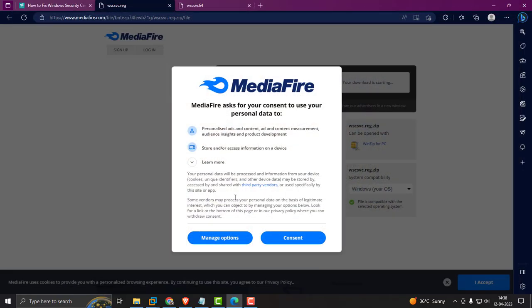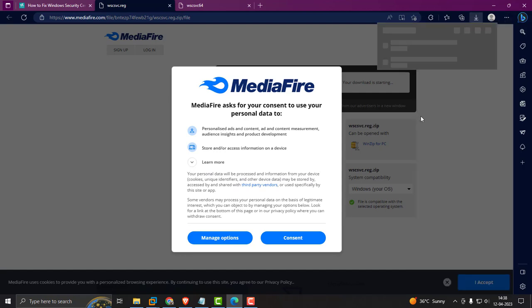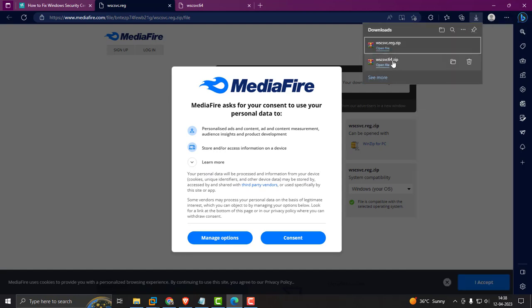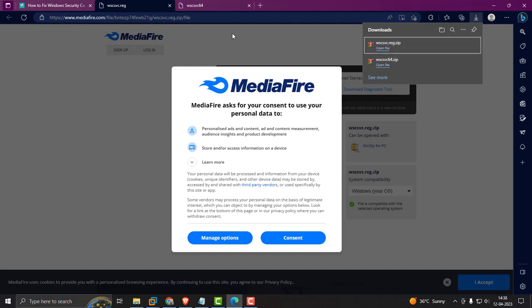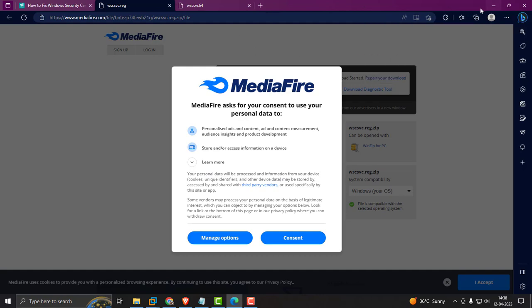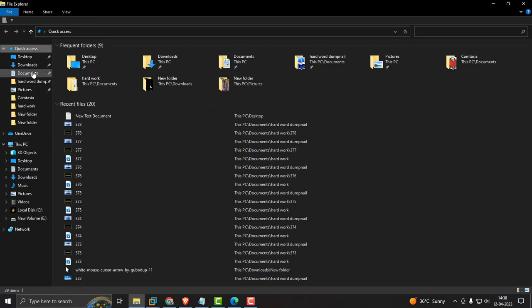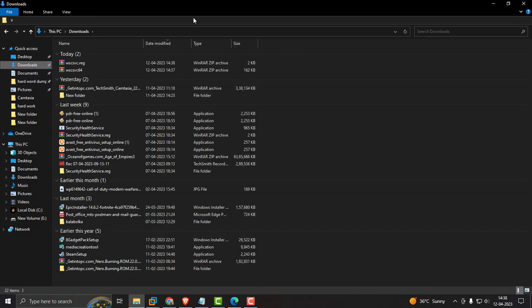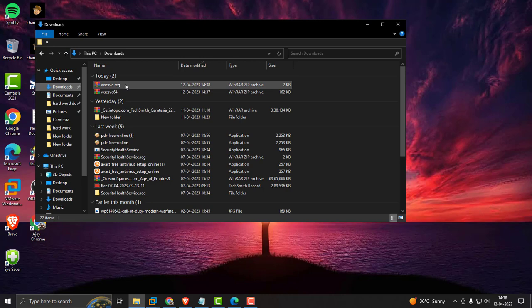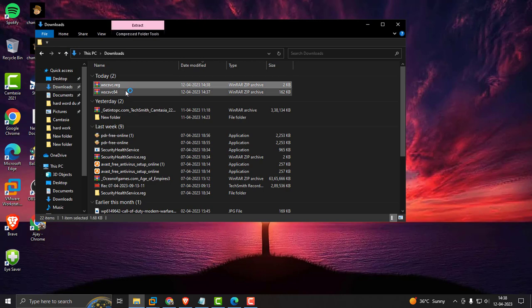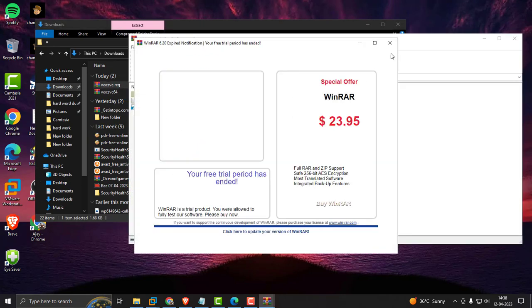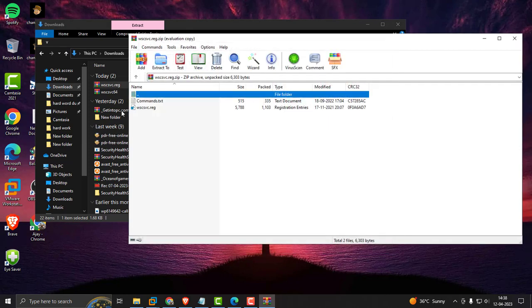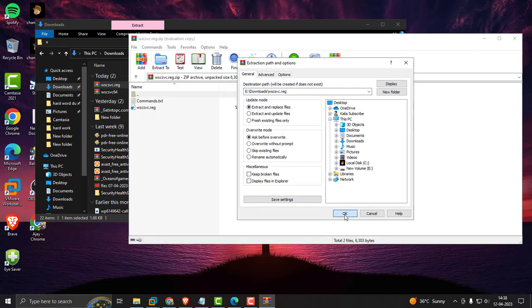Now we need to check downloads. Two files are downloaded: one is the registry file, one is the dll file. Go to Downloads and you need to extract these two. Extract the archive and click OK.